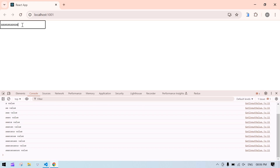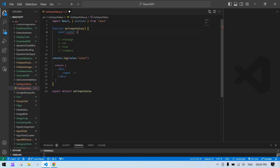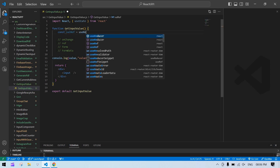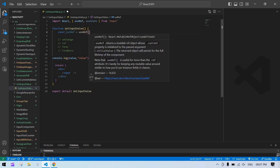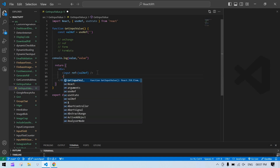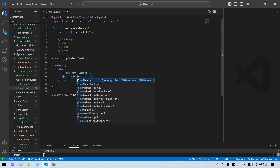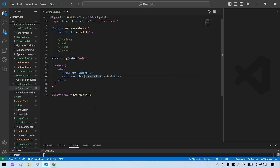If I type something, everything is printing — that's the onChange method. Now I'm going to show you how to use the ref method. I remove the state and instead create a ref: const valRef = useRef with an initial value of empty string. useRef is imported, and inside the input field I add a ref attribute and pass that ref variable. I also create a button labeled 'Get' with an onClick handler called handleClick.